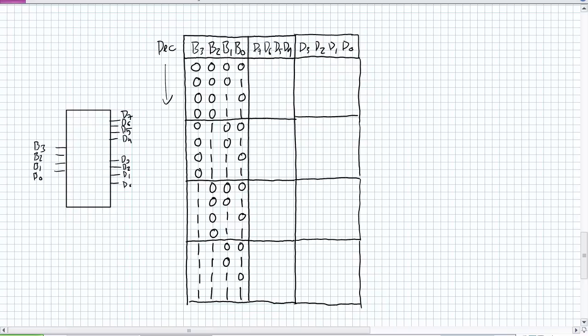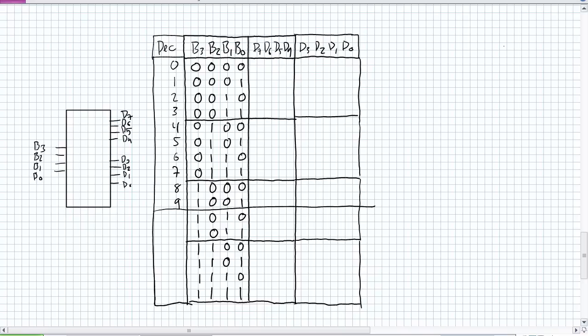So let's go ahead and fill out the truth table. It should look partially like this. Okay. So no surprise there. Something neat happens here. 1, 0, 1, 1. What was the MSB BCD this whole time here? It was always a 0. What is the MSB for the BCD number from this point on? It's always a 1. Okay.